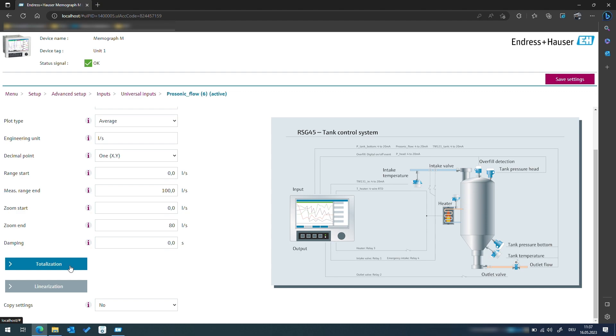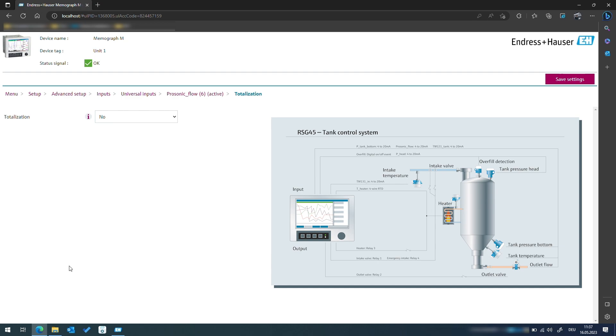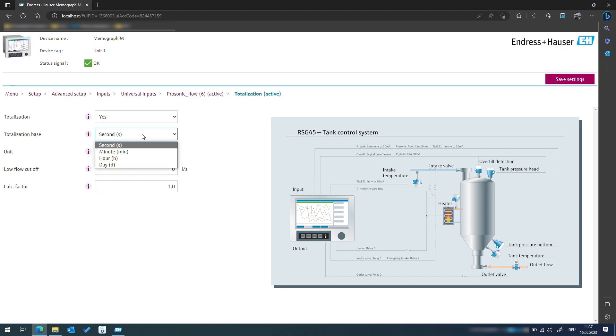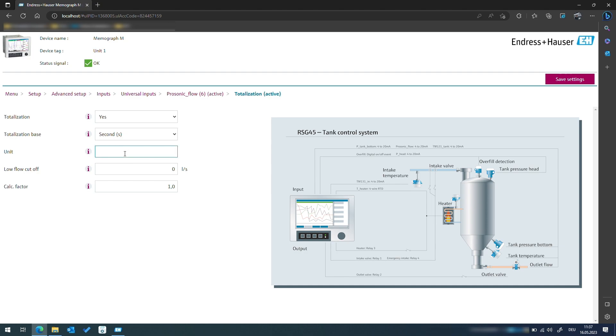Additionally we want to know the amount of fluid that has left the tank so we need to calculate the totalized value of the flow. To do this we navigate to the totalizer and activate it. The flow velocity is given in liters per second so we need a time base of one second for the integration. We also want to receive the totalized volume in cubic meters instead of liters, so we need to add a factor of 0.001 to receive the correct value.